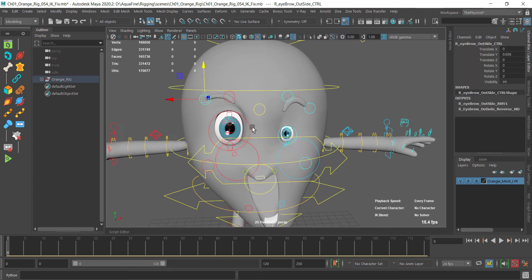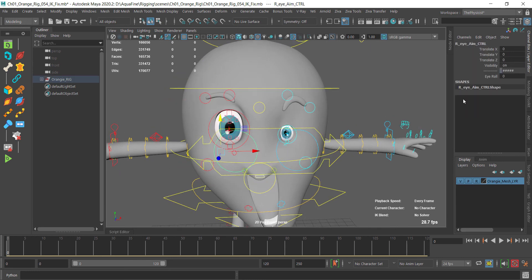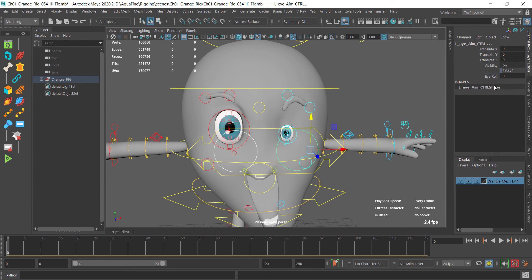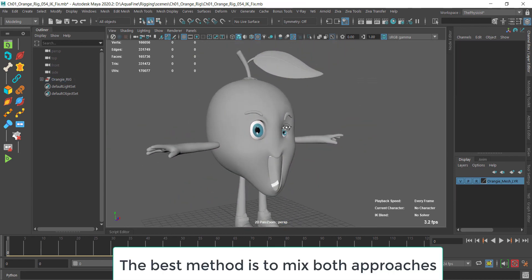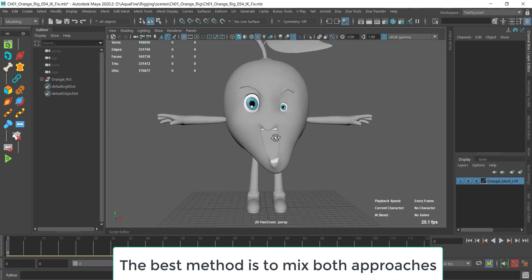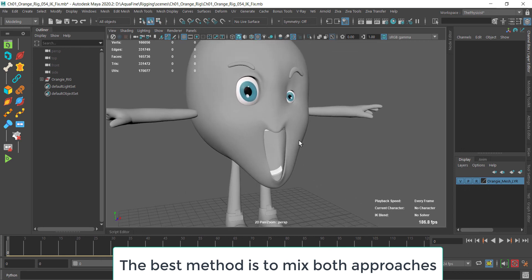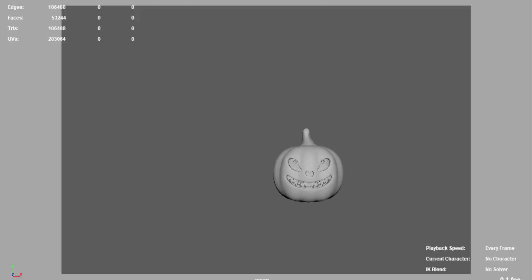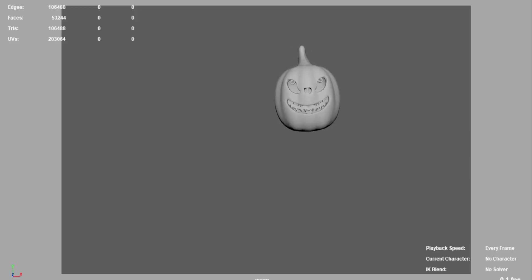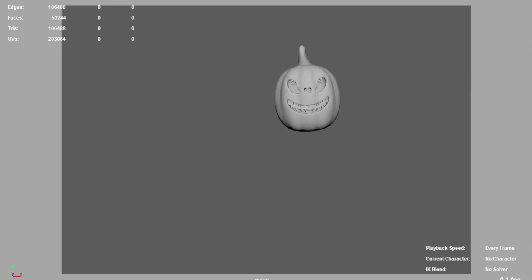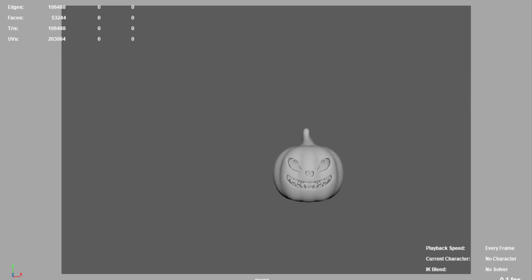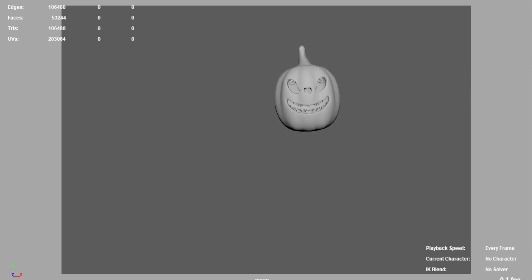The best approach is to pick the hybrid solution whenever you can, because sometimes you can't. If you are doing realistic face rigging, you have to stick to the FACS rigging, using only blend shapes.